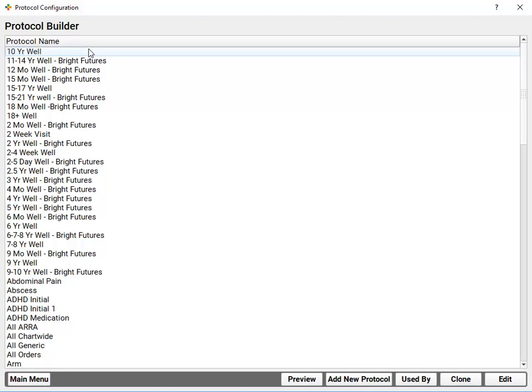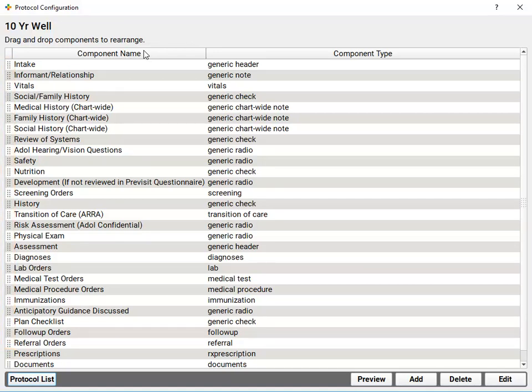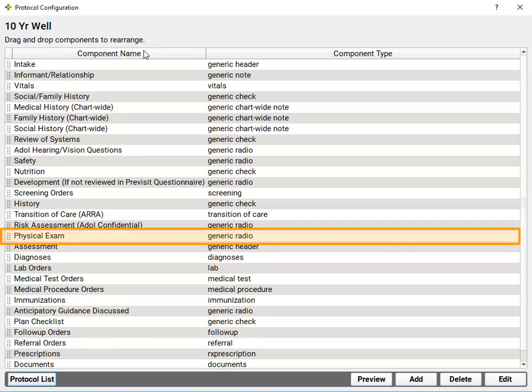For chronic patient visits, maybe a special protocol for ADHD consults. I can double click on any of these chart notes to see each of the different components that make up this protocol. I can click over here to drag and move them around. I can double click to see special options for a particular component, such as the exam portion of this visit.